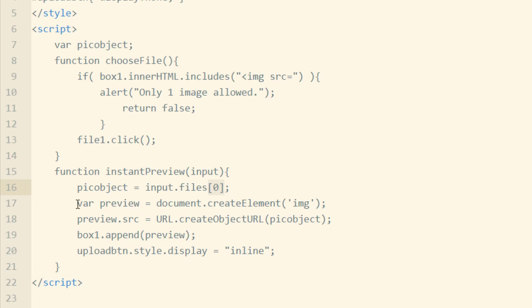In the next line, we say var preview variable is equal to document.createElement image element. So we're creating an image element that we're going to sink into that box as a preview.